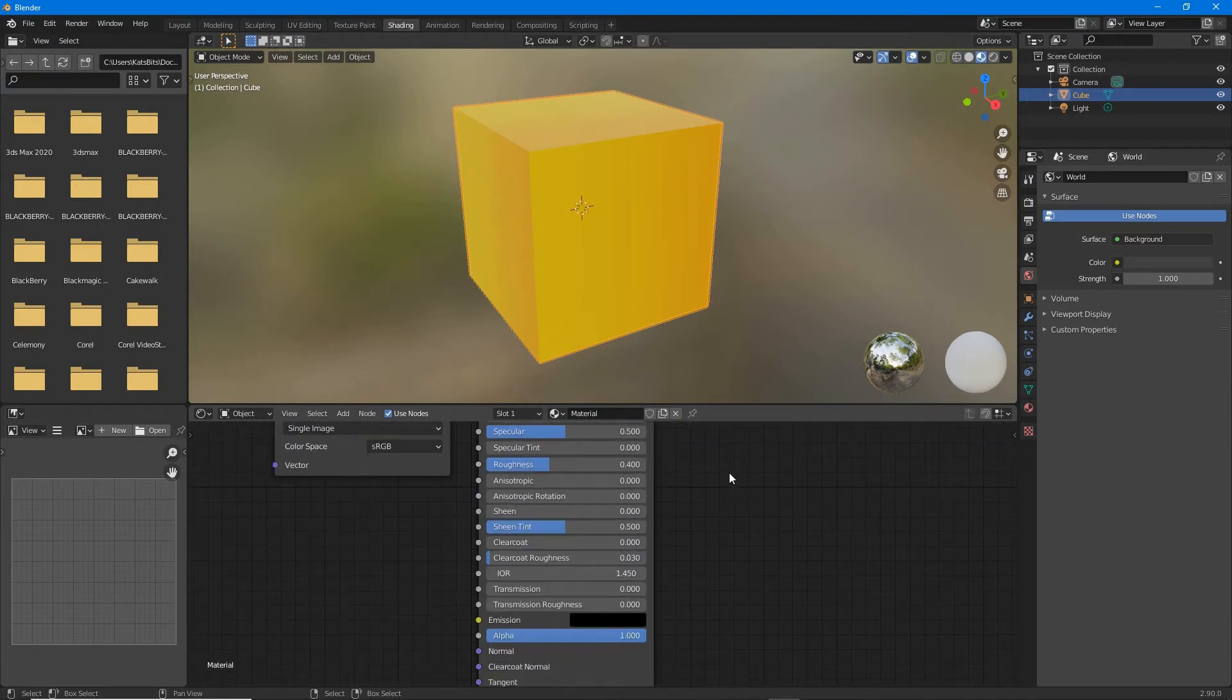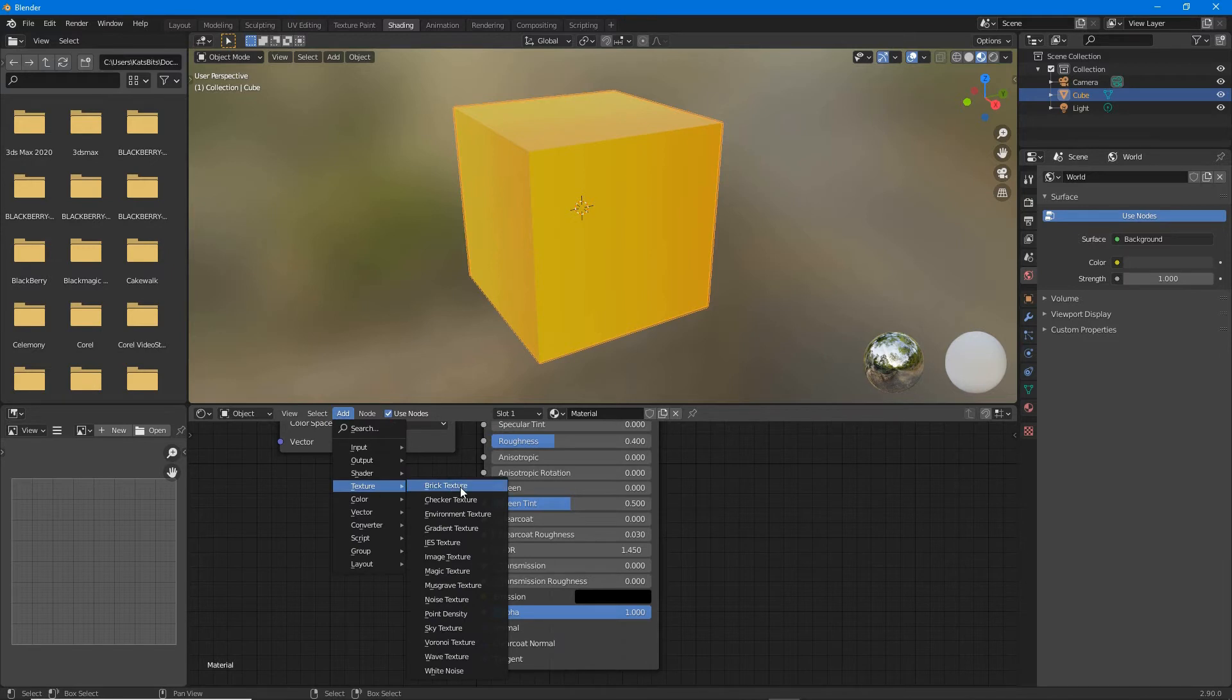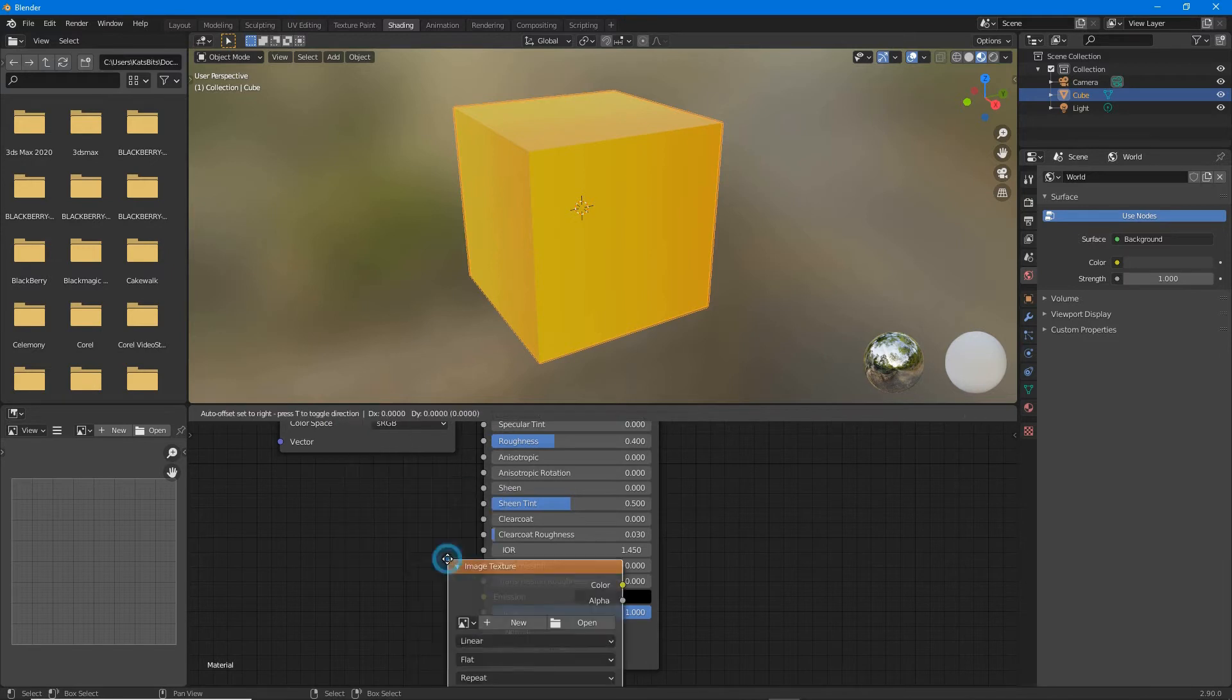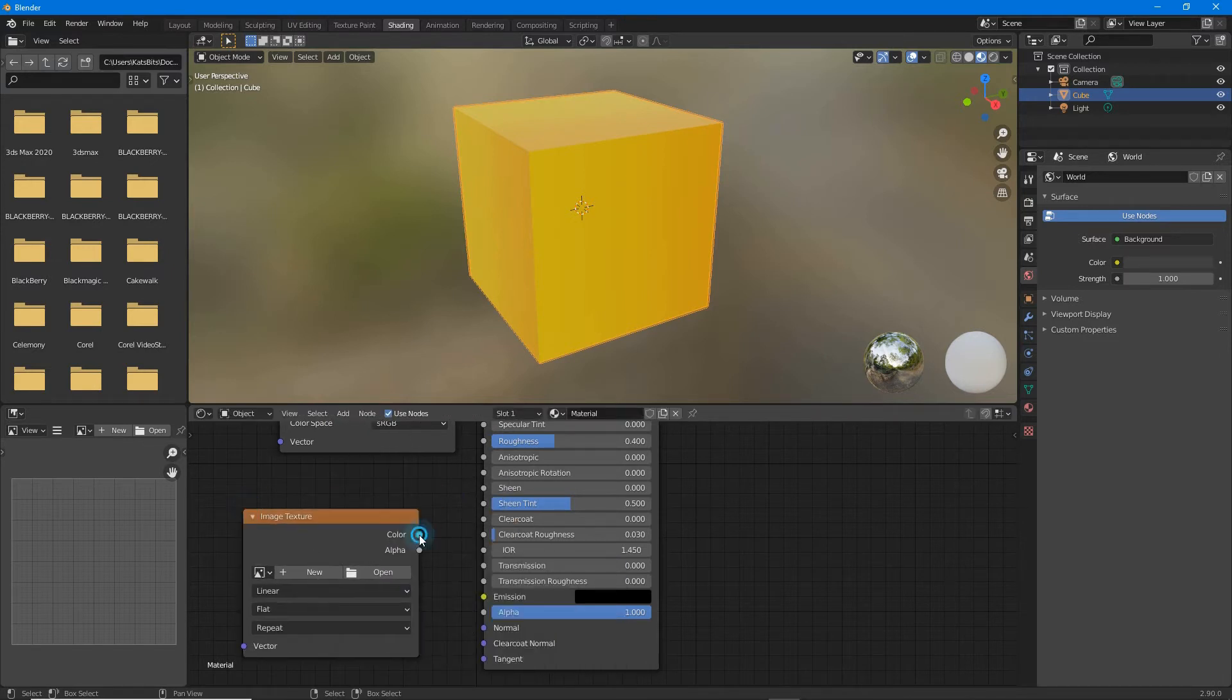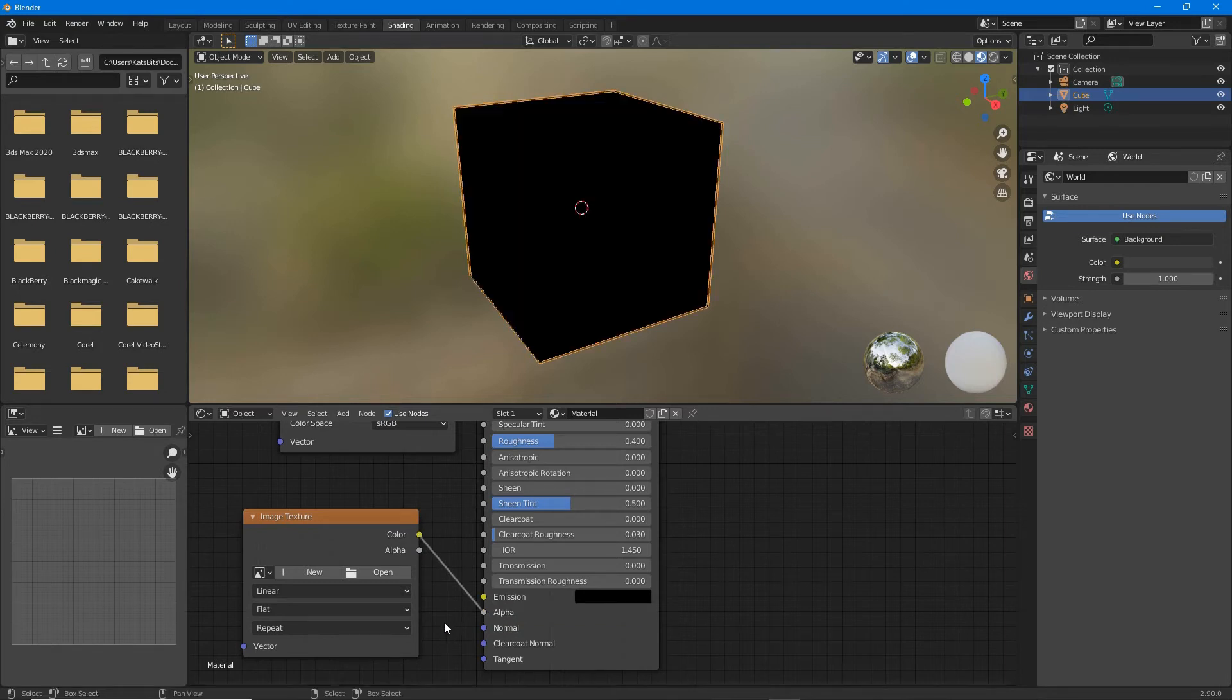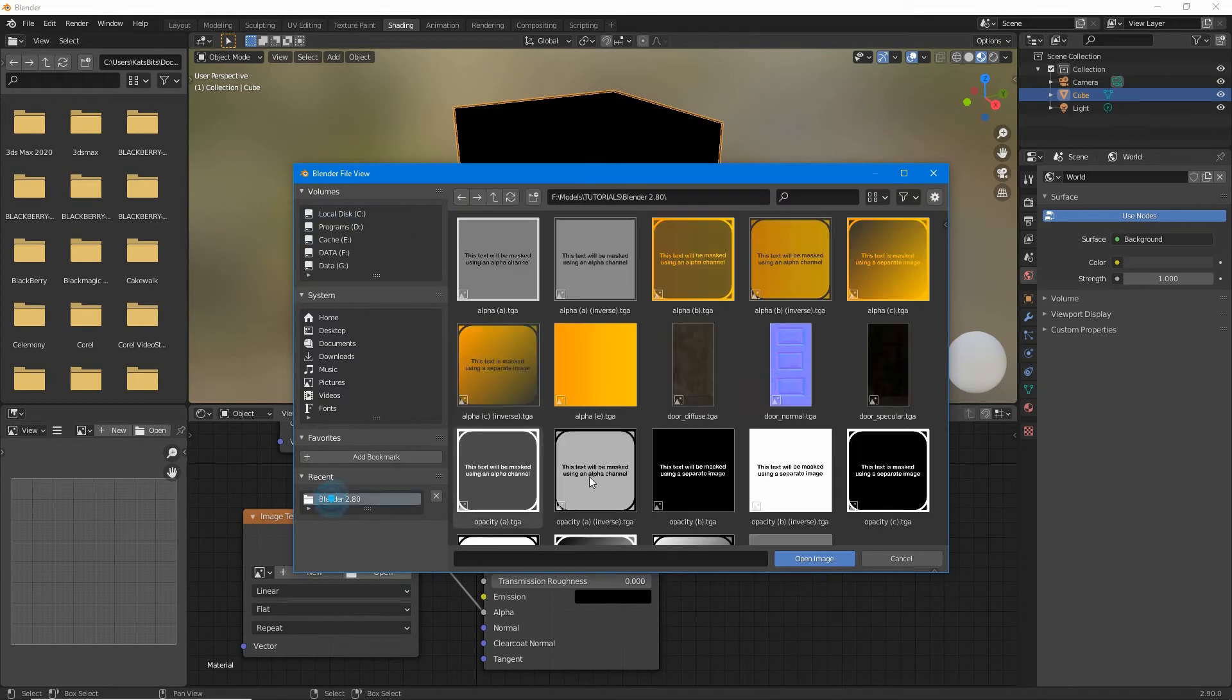To this we want to add another image texture, add texture image texture. We want to connect the color output to alpha input. Click open and load in the image that's going to serve as the opacity map.